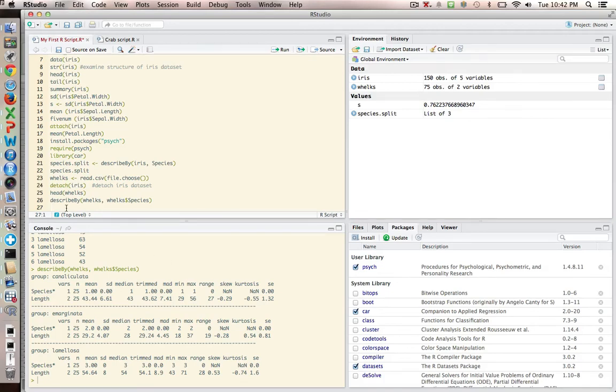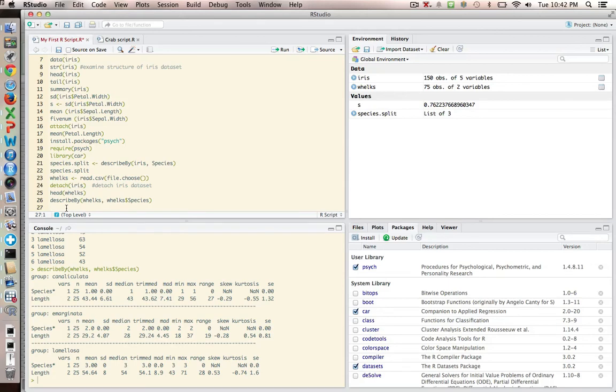But at any rate, that's a very... Psyc is a very useful package that allows us to partition data by a grouping variable or a classification variable.